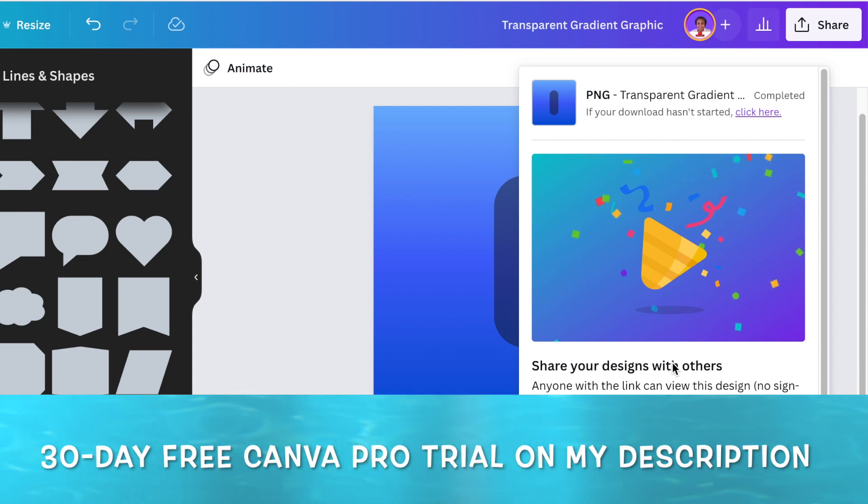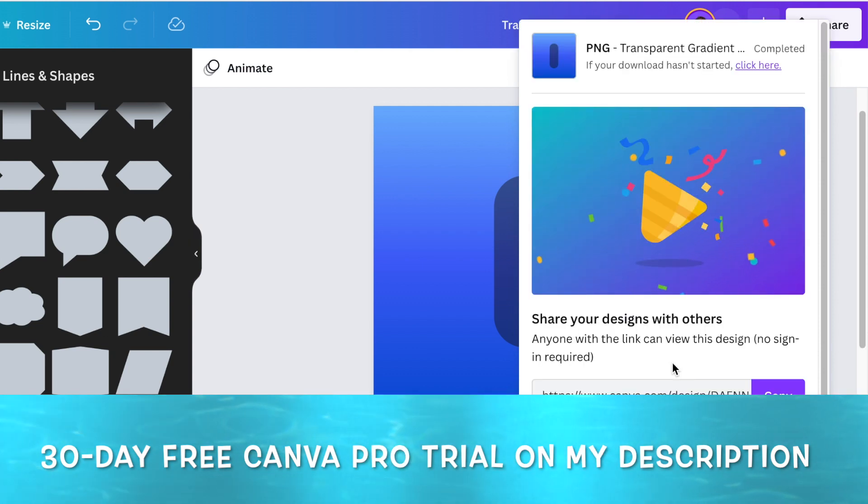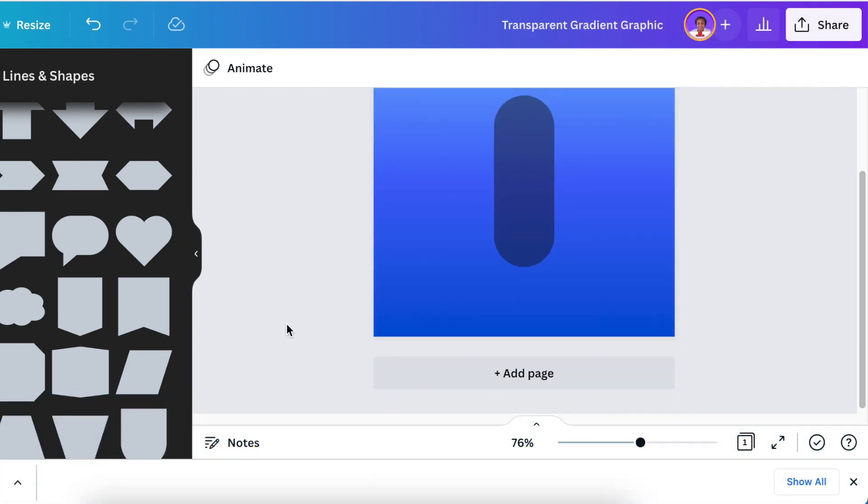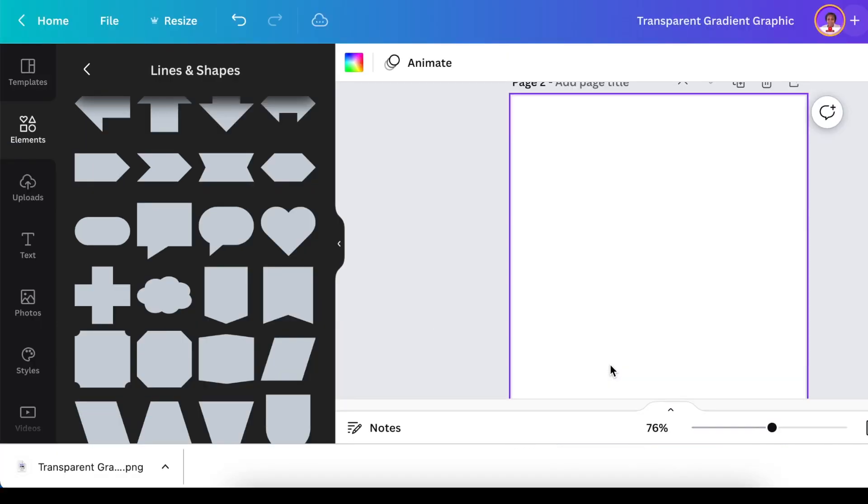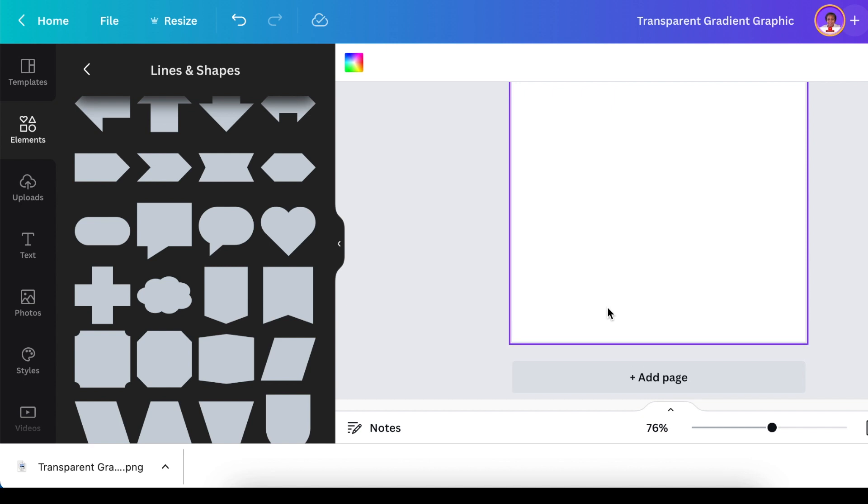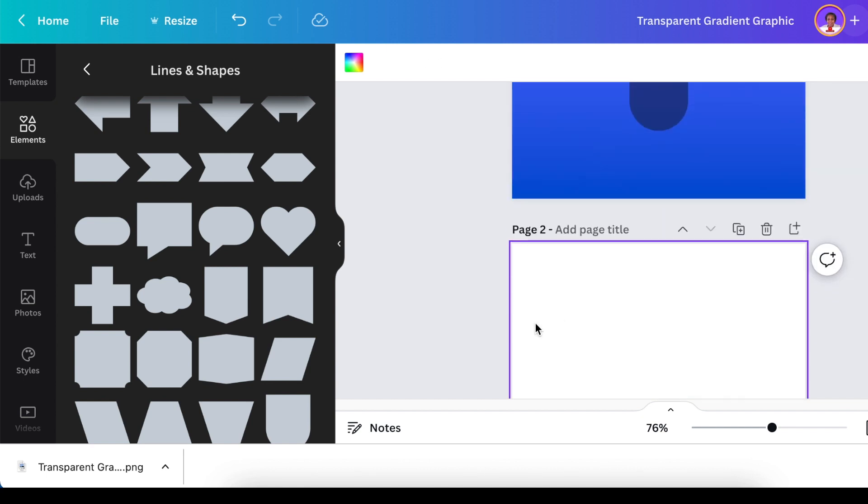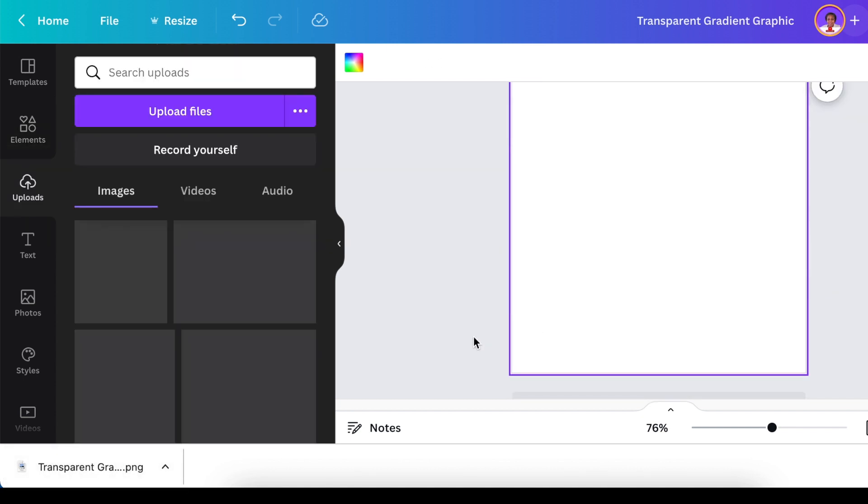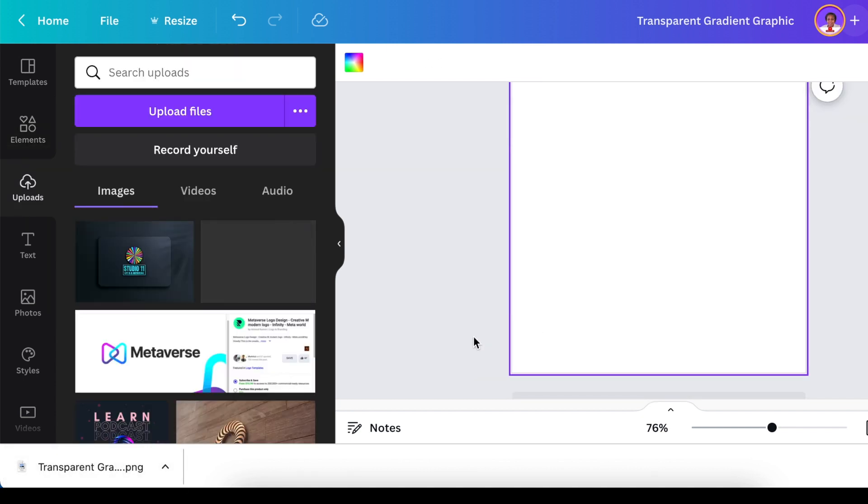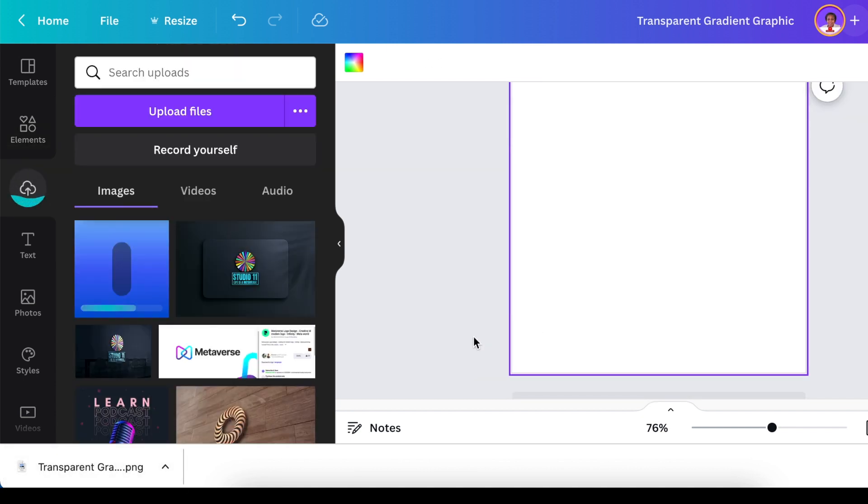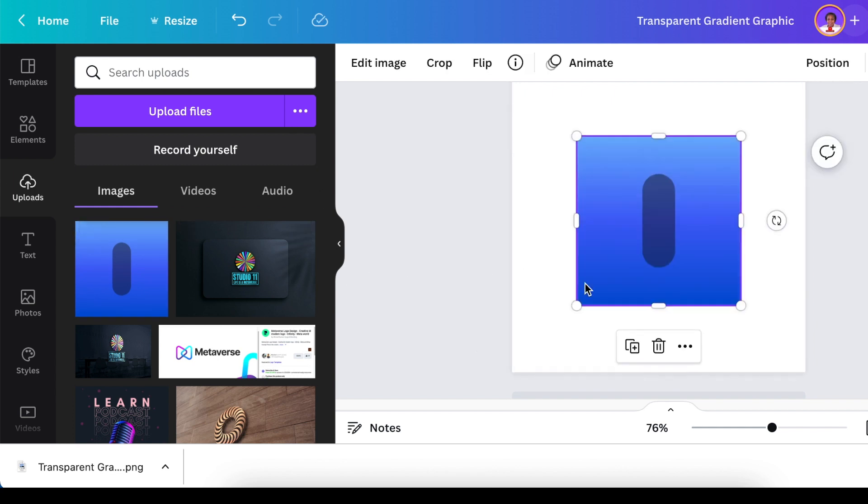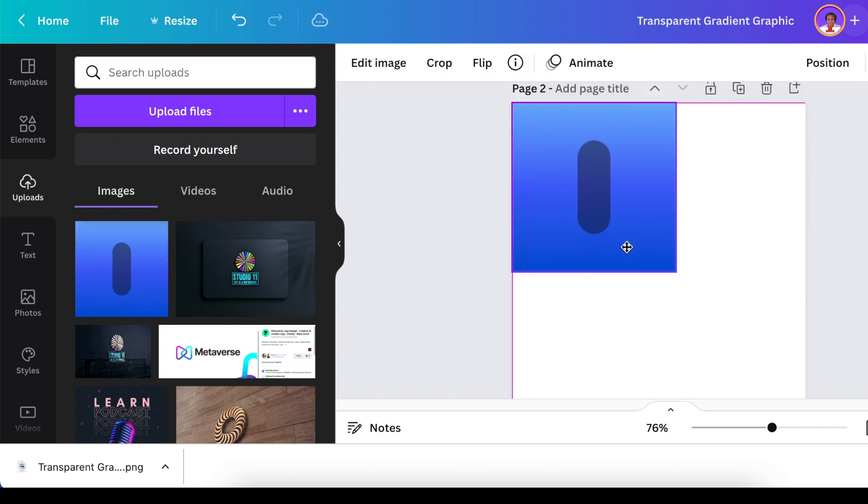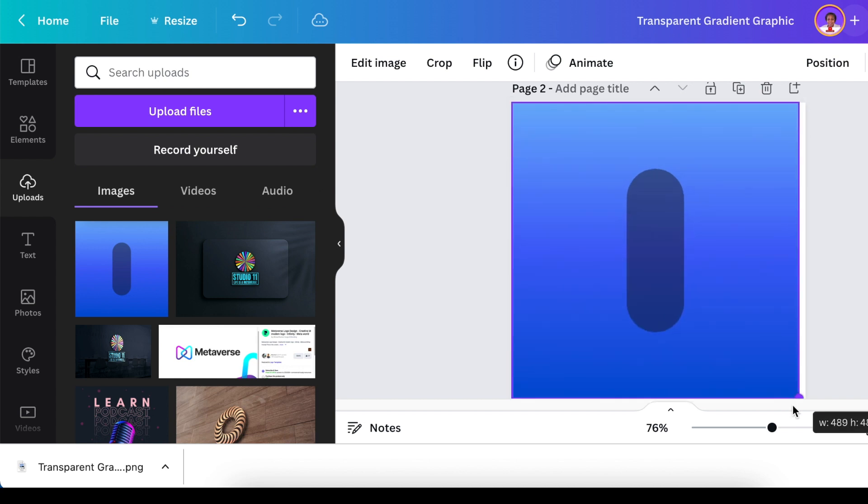Then I downloaded it and step number two I added a second page. I dragged my transparent background to my uploads so that it is added there, and then I added it to my canvas and I sized it to fill the canvas.